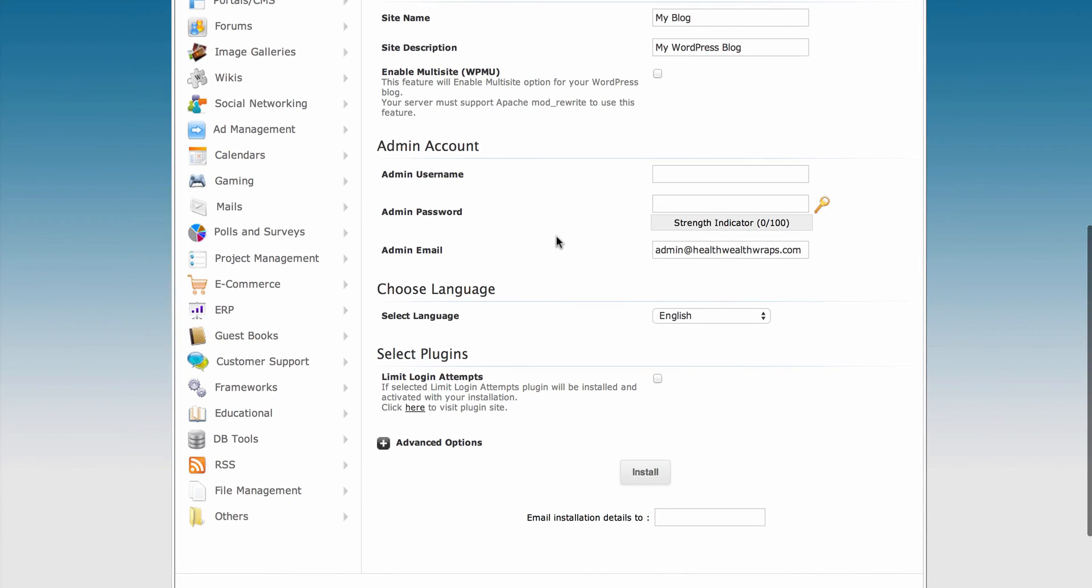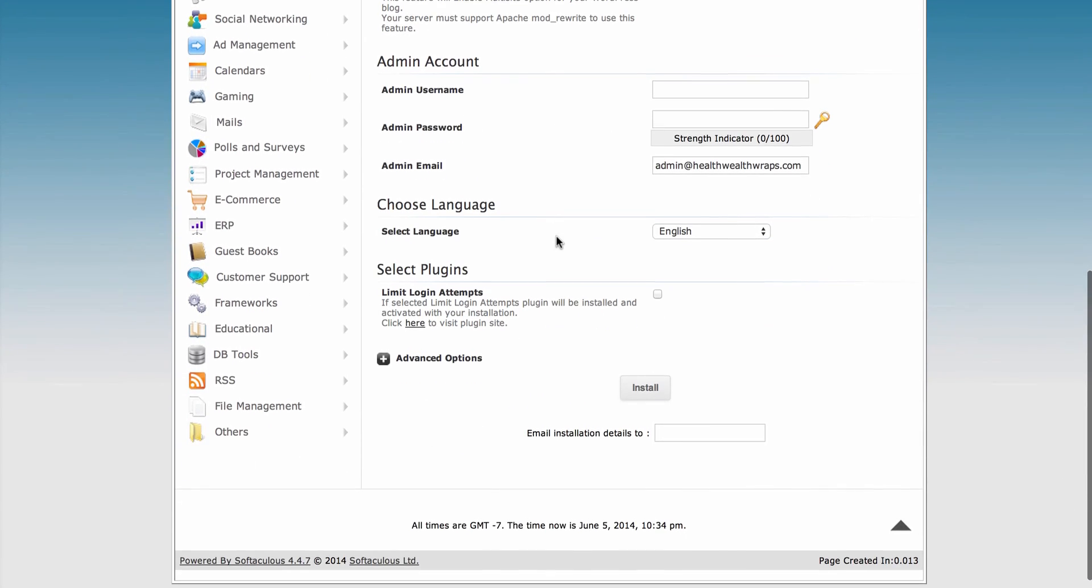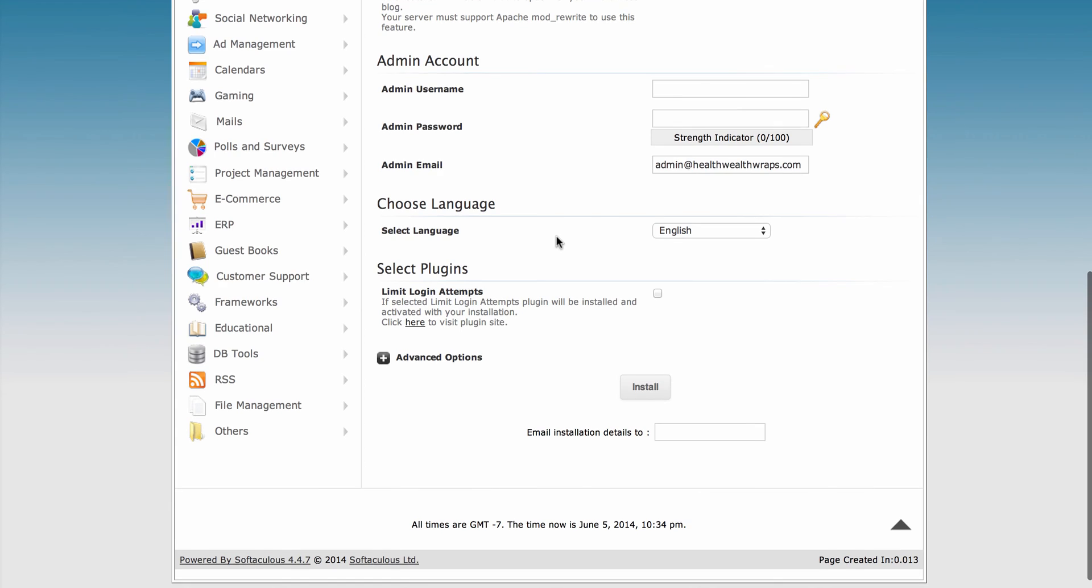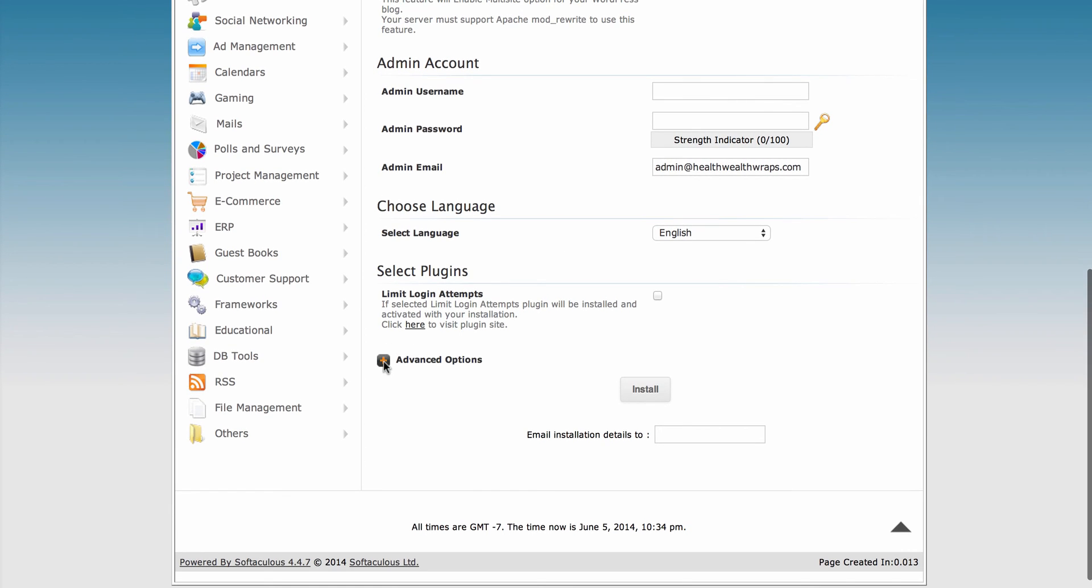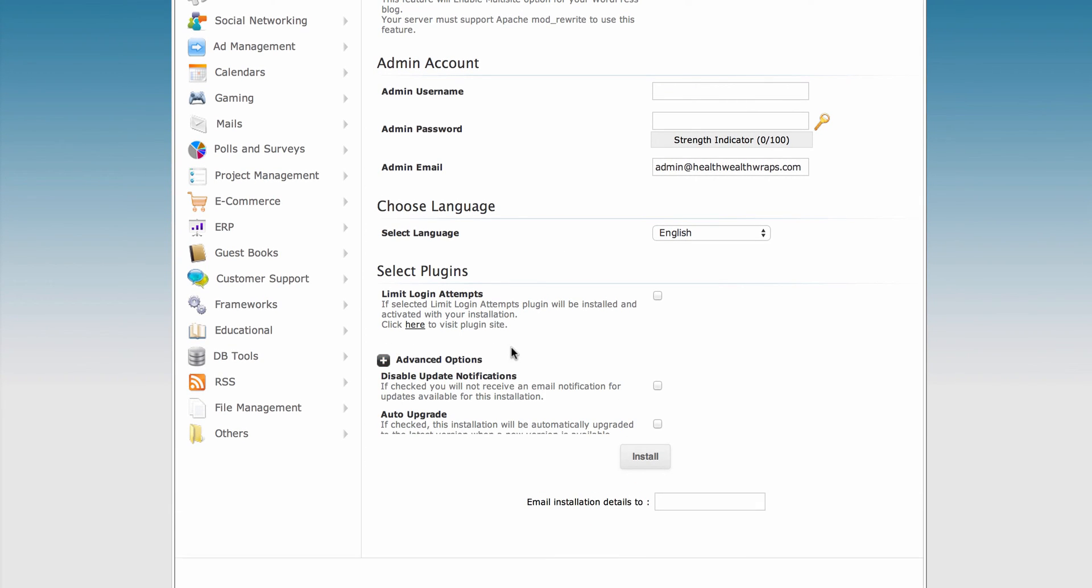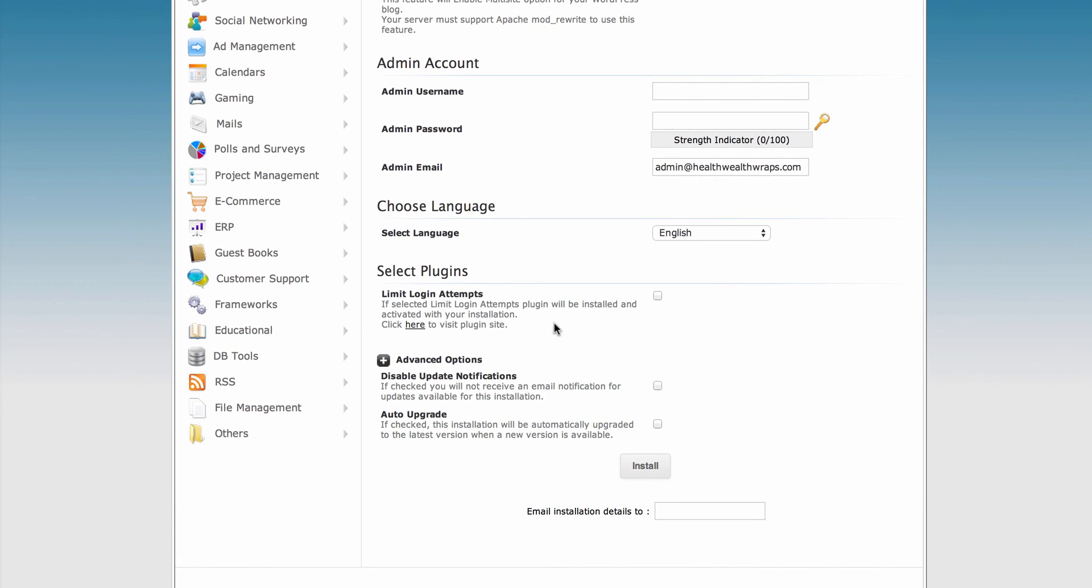When you do the install, you'll go through all the settings for the software. At the bottom, under Advanced Options, you'll see Disable Update Notifications set here as well.